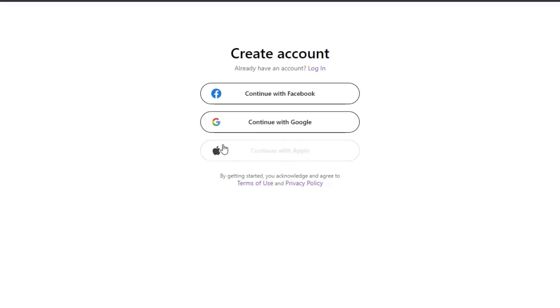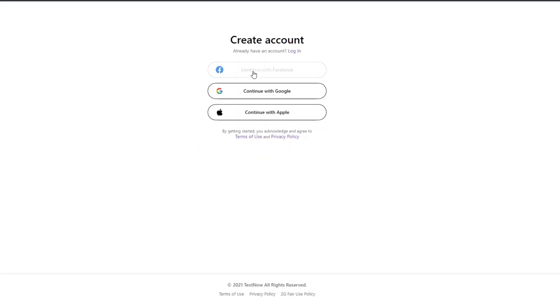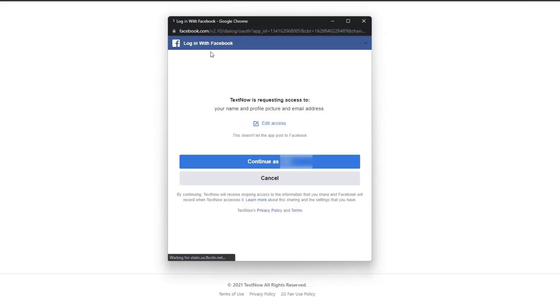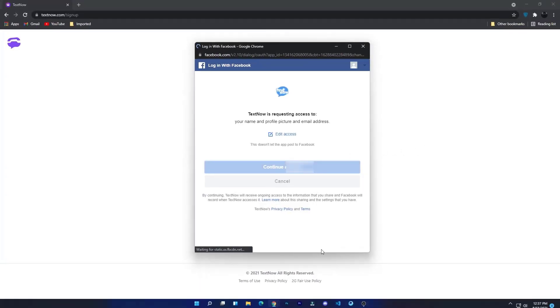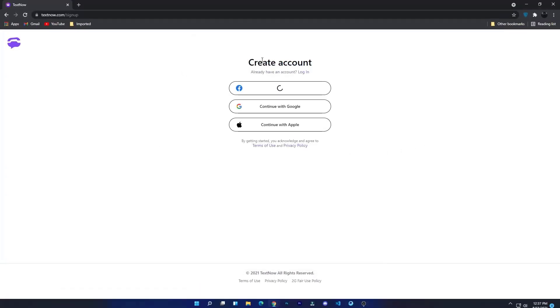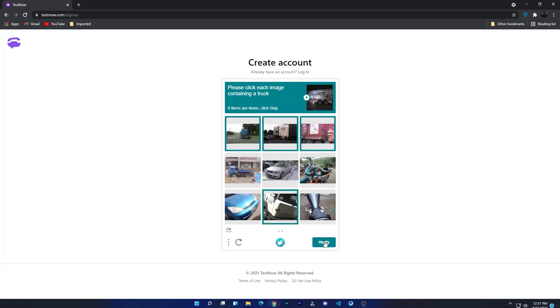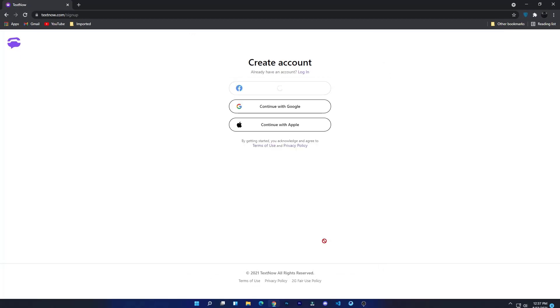To create an account, simply click on any sign-up option which you want. I will continue on my Facebook account. Sometimes it will also ask for captcha. If it asks, then complete it. Once you signed up, it will automatically log in your account.